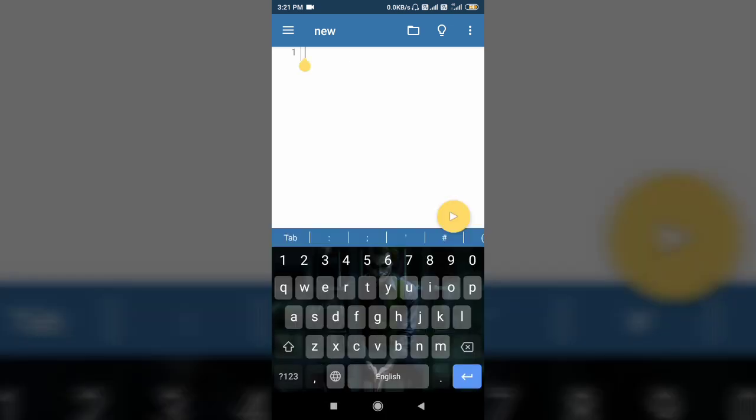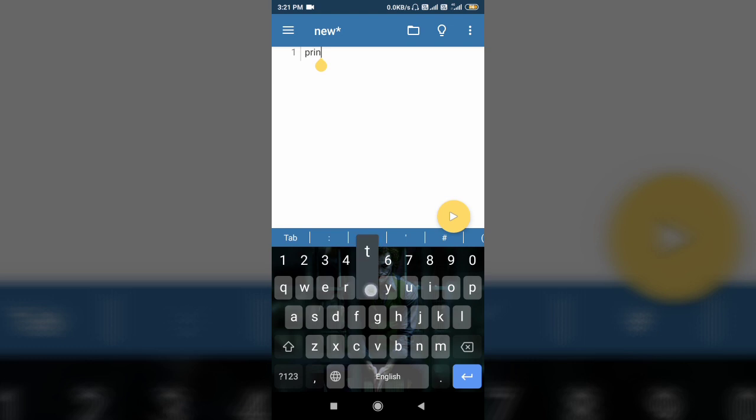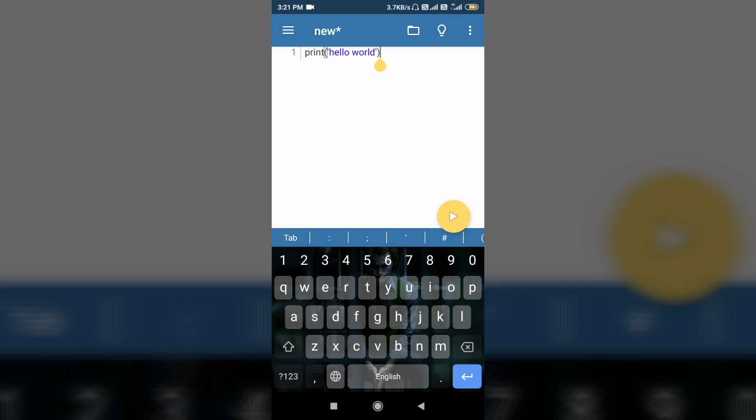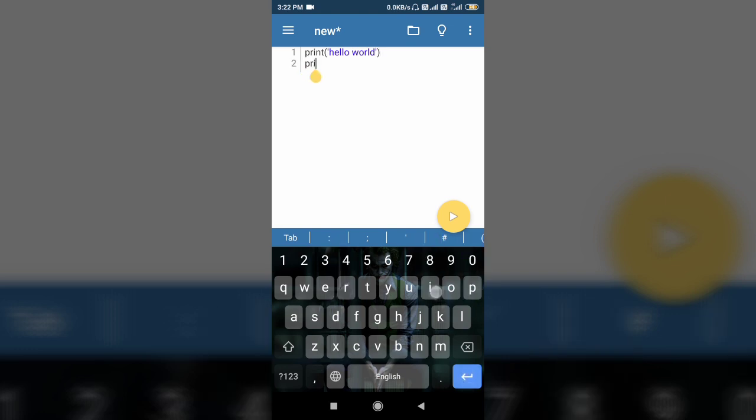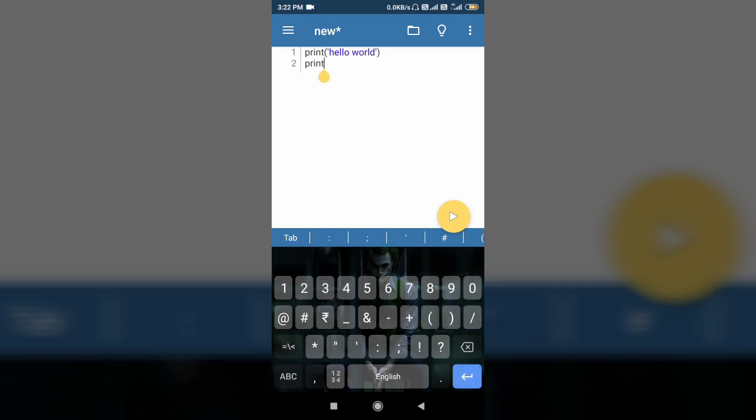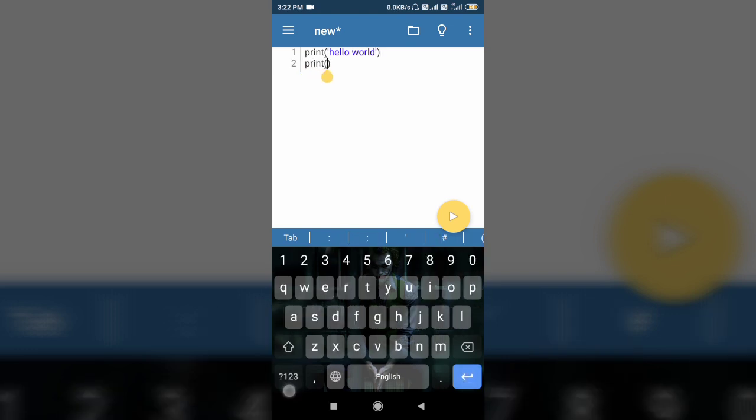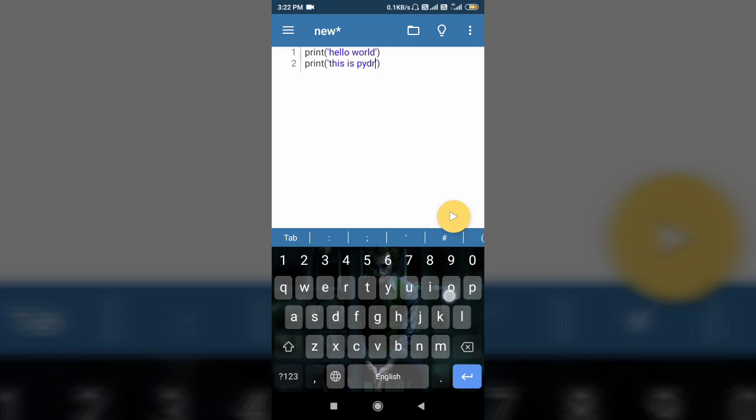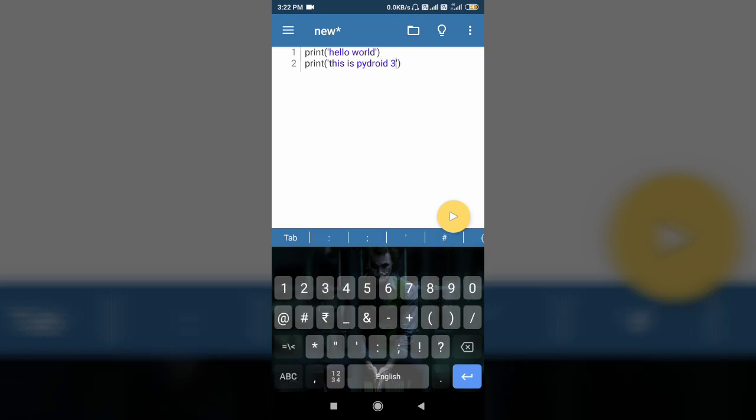So this is file where you can write as long a code as you want. And also save it. For example, I'm writing print hello world, and in the next line print this is Pydroid 3.